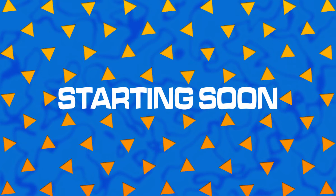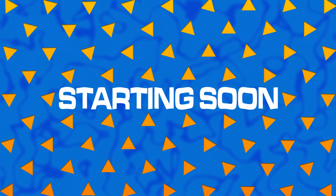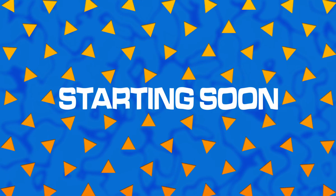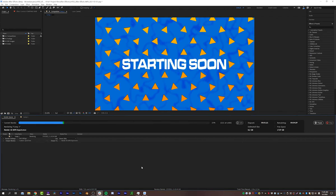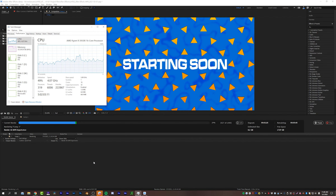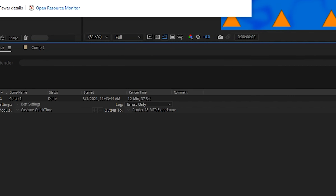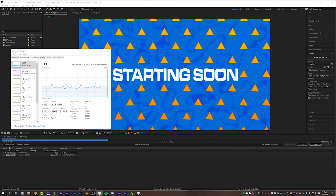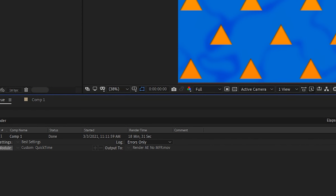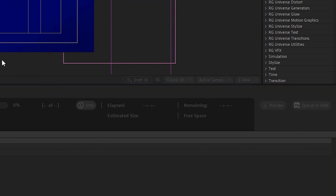I also tested a simple 'starting soon' animation with only a few layers but utilizing a lot of render-intensive features in After Effects like Wave Warp, repeaters, etc. With multi-frame rendering we clocked in at 12 minutes and 37 seconds, and with single-frame rendering we were at 18 minutes and 31 seconds — almost a 6-minute difference on that one.